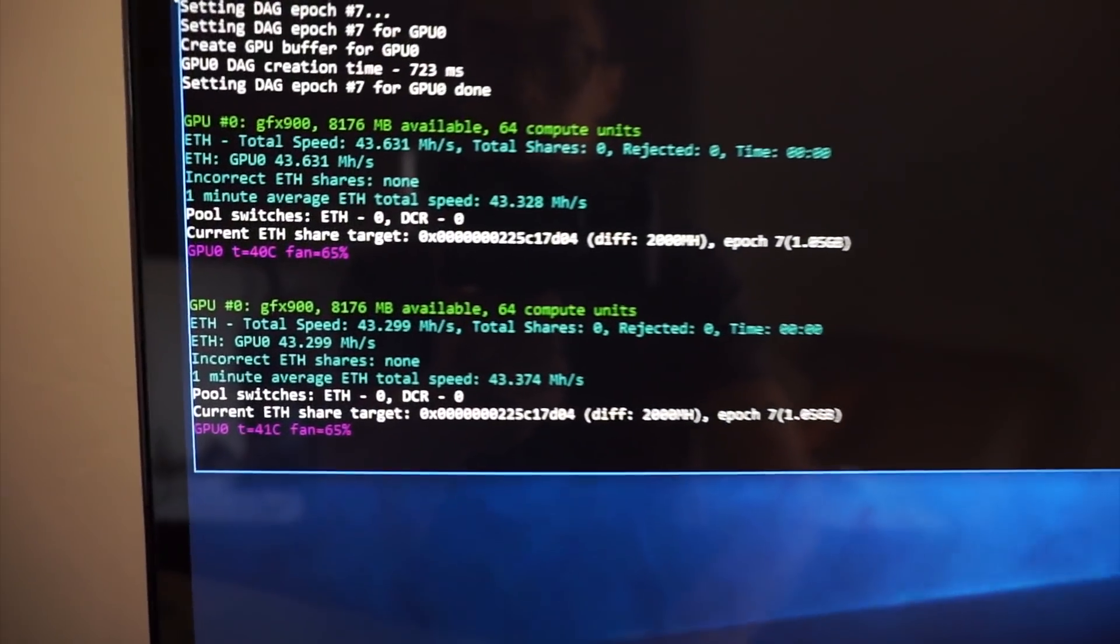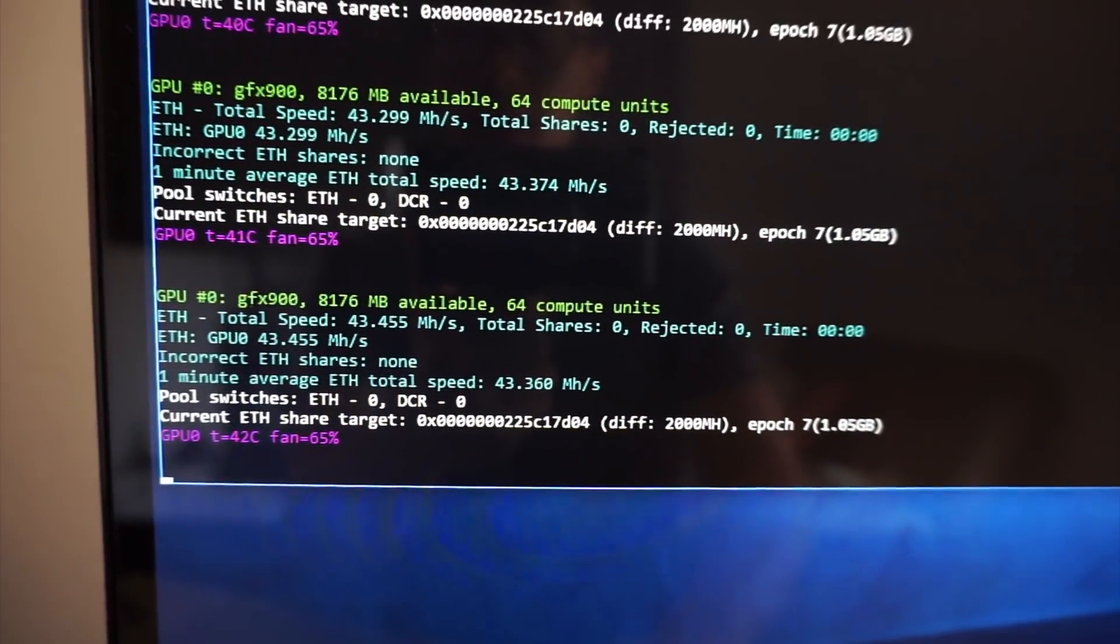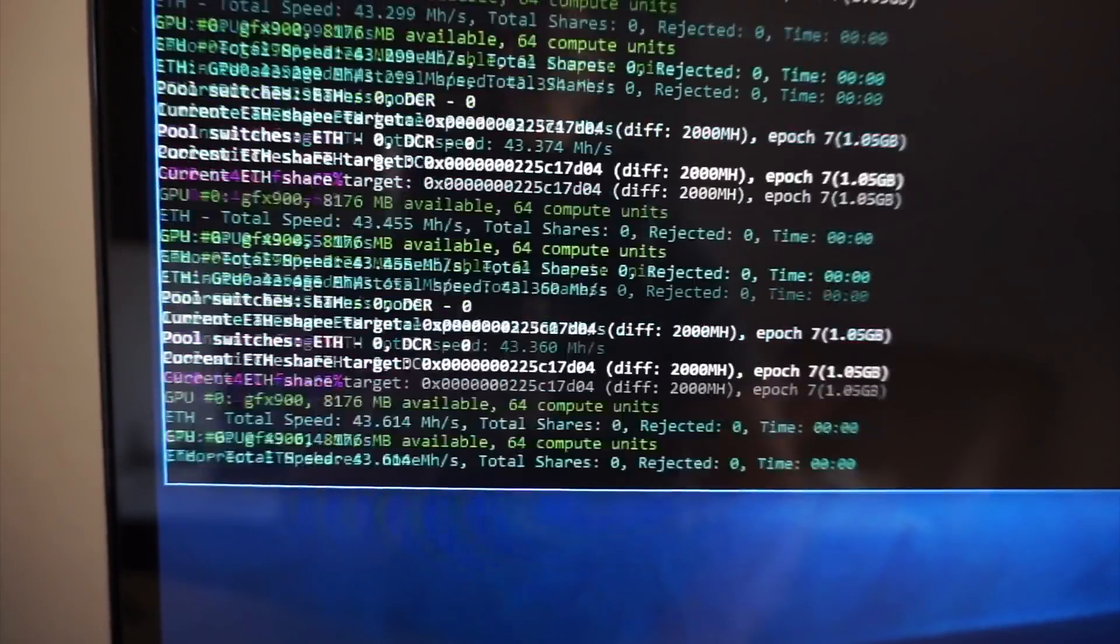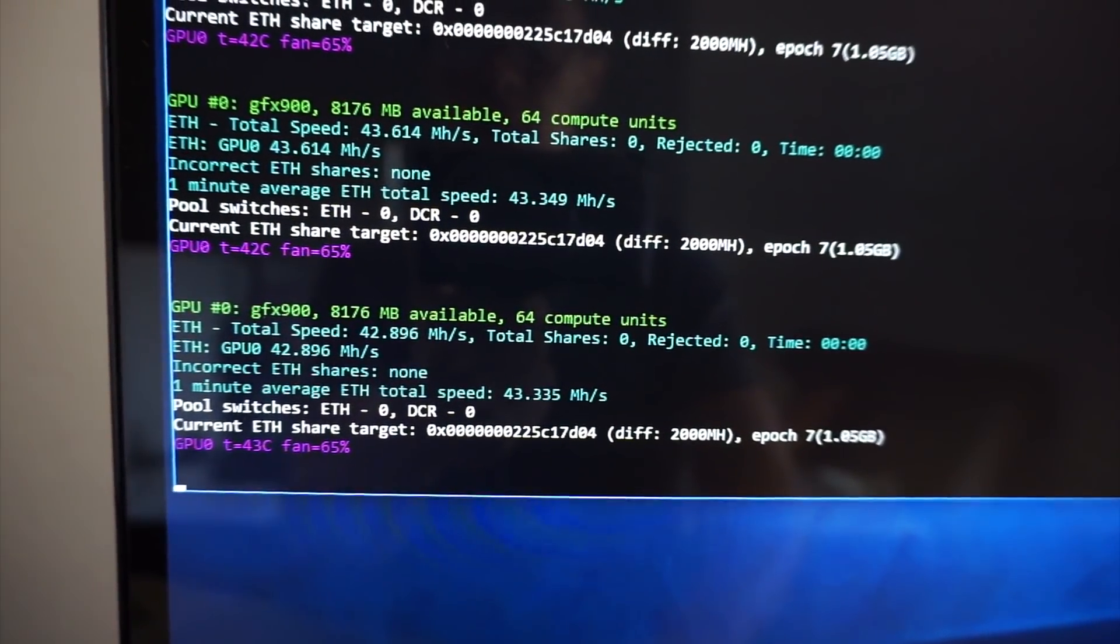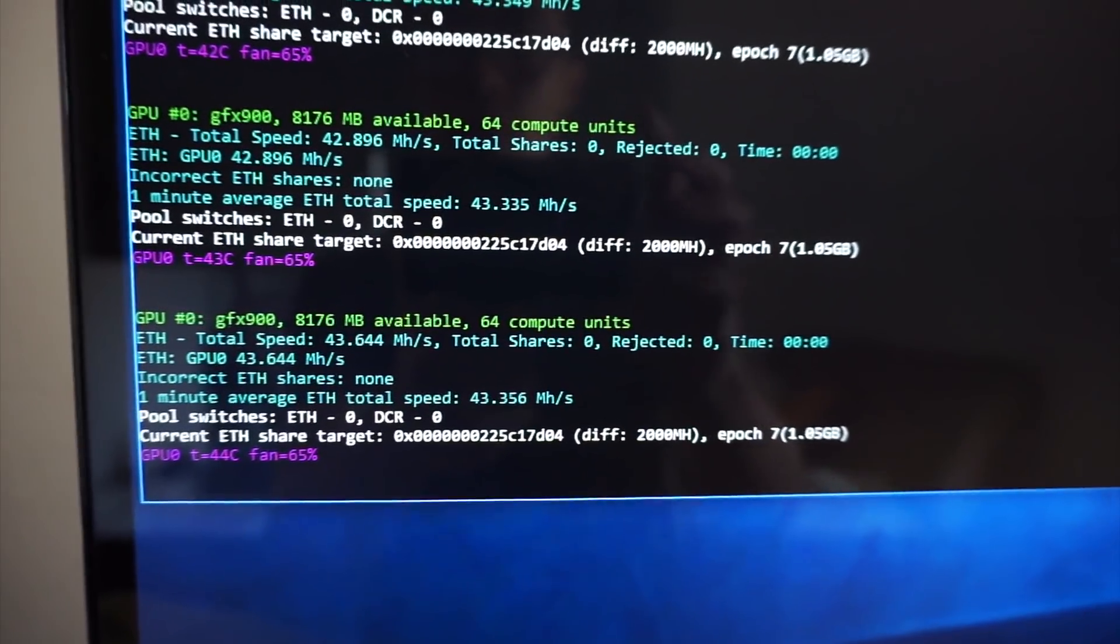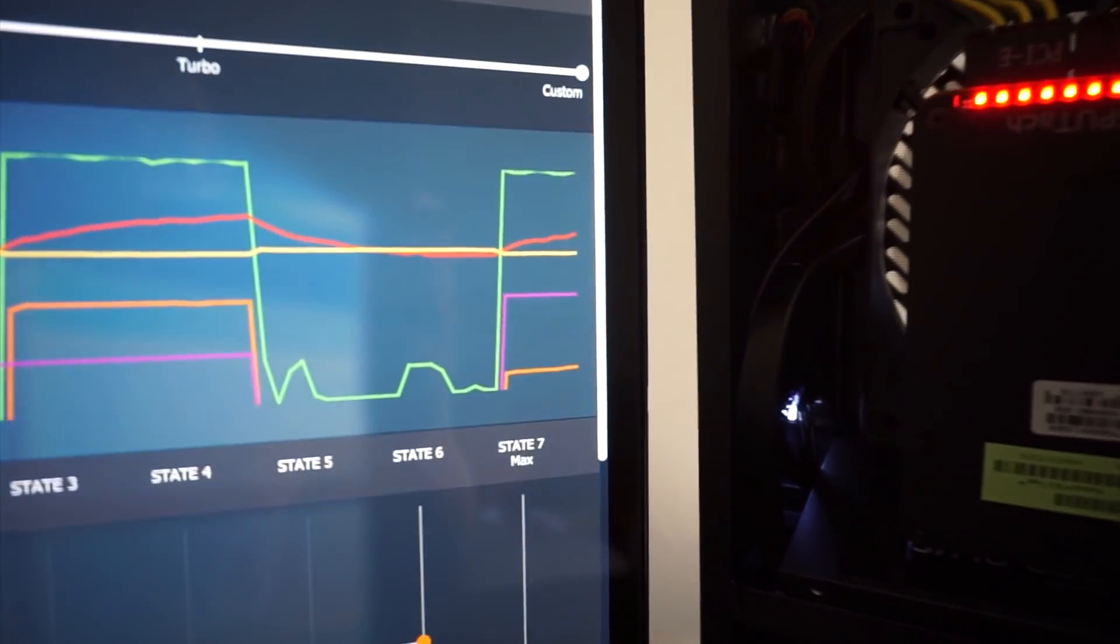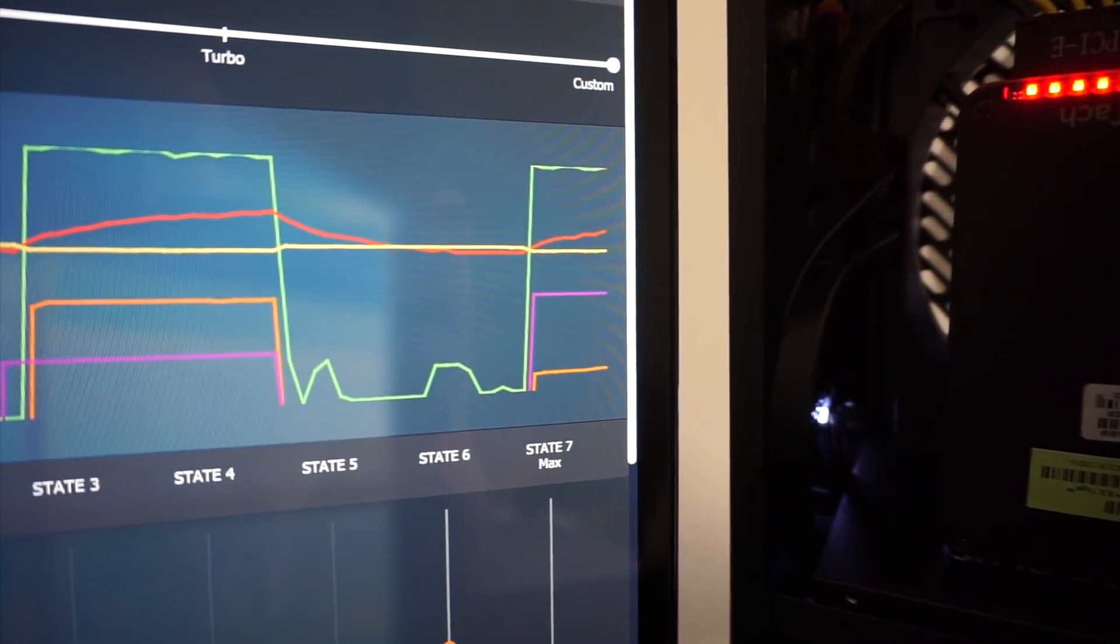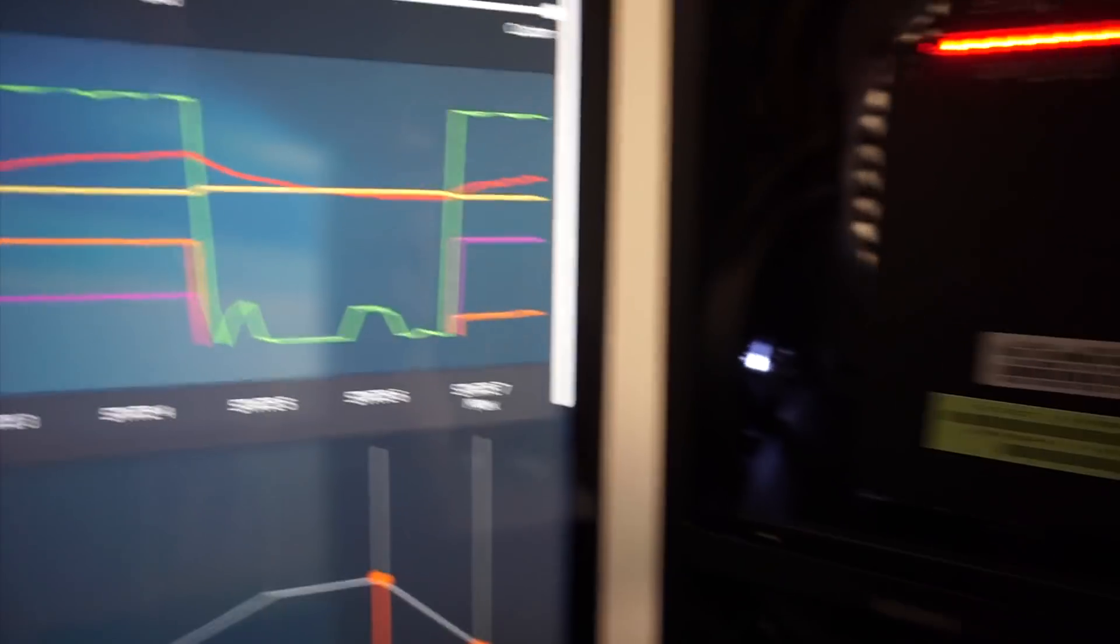Alright so I'm just hitting status again. So that's 43.4 mega hash. 43.6. Dropped a little bit. So around 43. We're starting to get pretty even bars. So I like whenever the GPU clocks are stable. And we'll go check the watt meter.